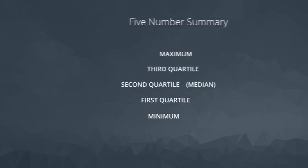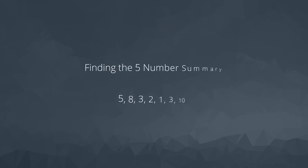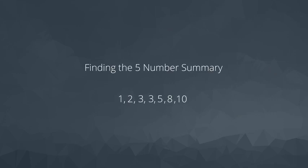Consider we have the following data set. The first thing we need to do to calculate the five number summary is to order our values. Once ordered, the minimum and the maximum values are easy to identify as the smallest and largest values.